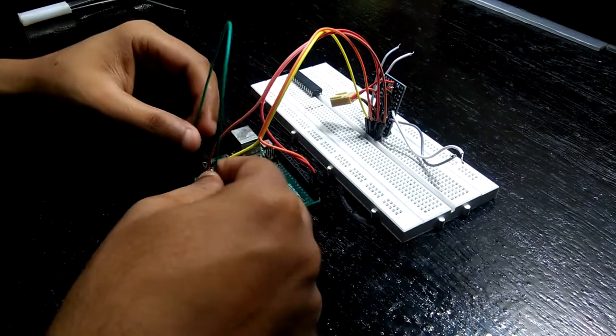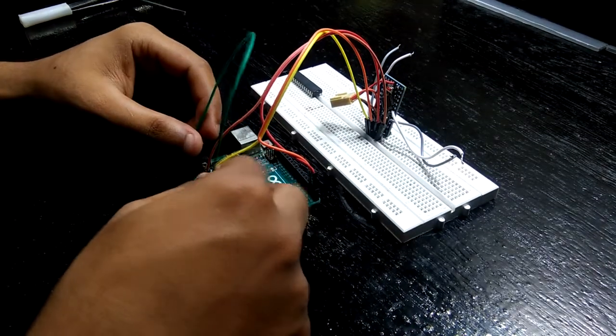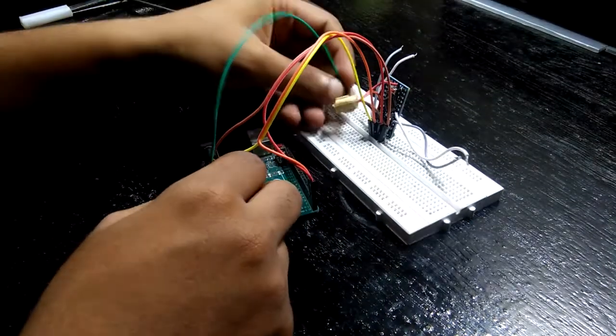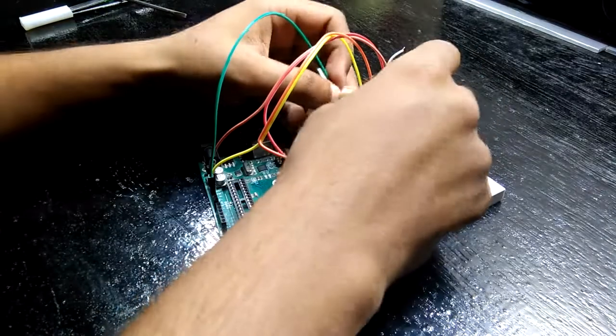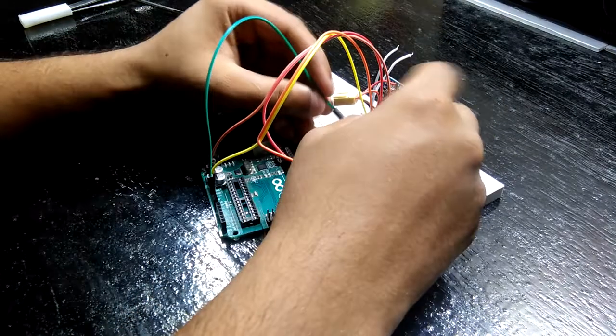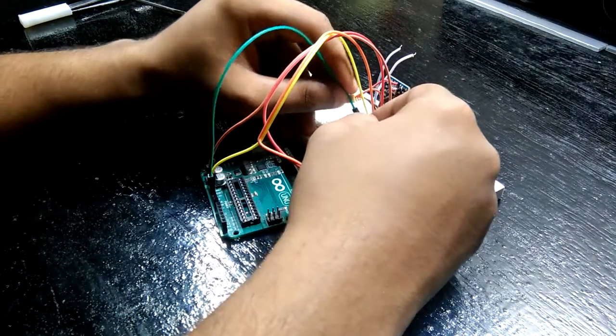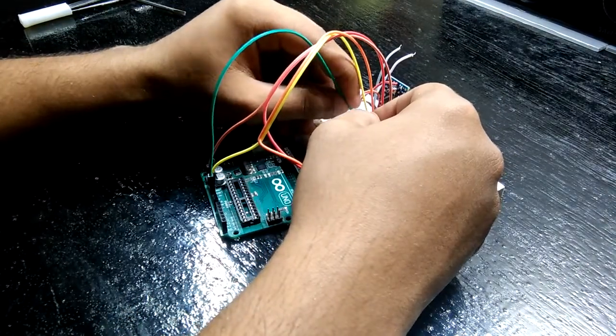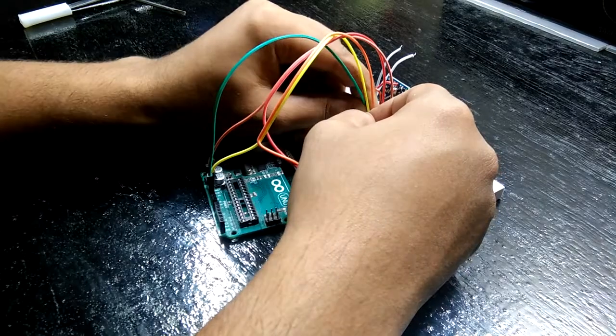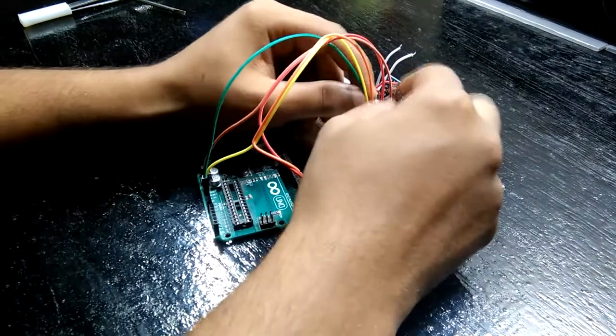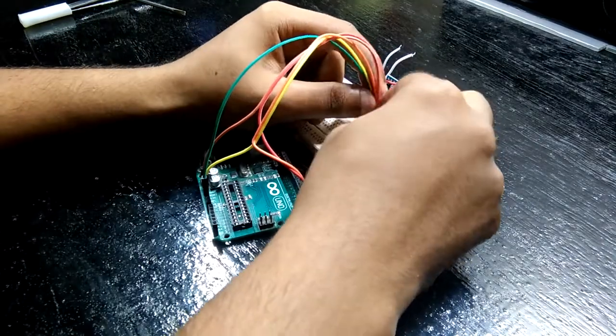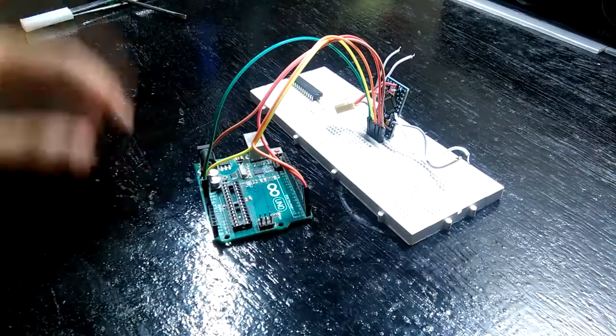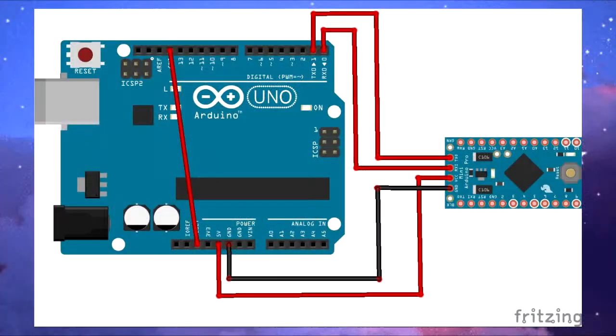Connect reset of Arduino Uno to ground, TX of Uno to TX of your Pro Mini and RX to RX, VCC to 5 volts of Arduino Uno, and ground of Uno to ground of Pro Mini. Just follow this schematic and you'll be good.